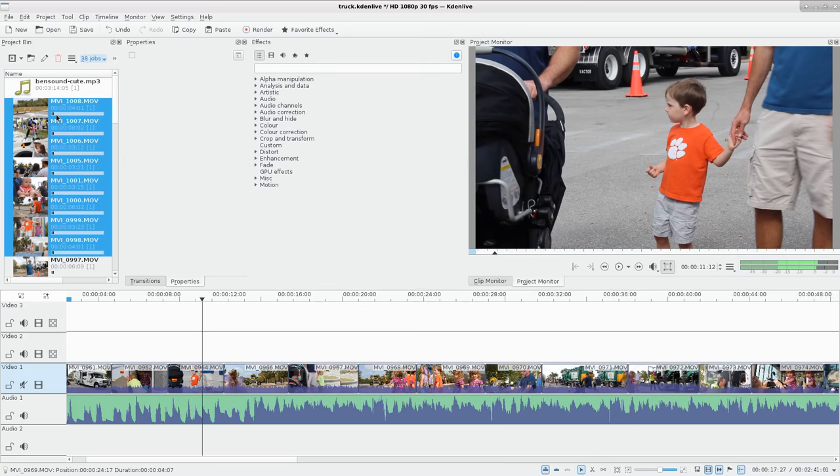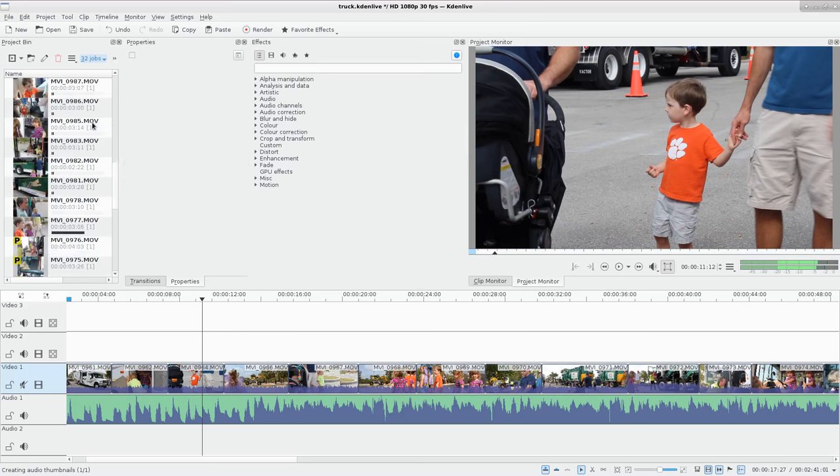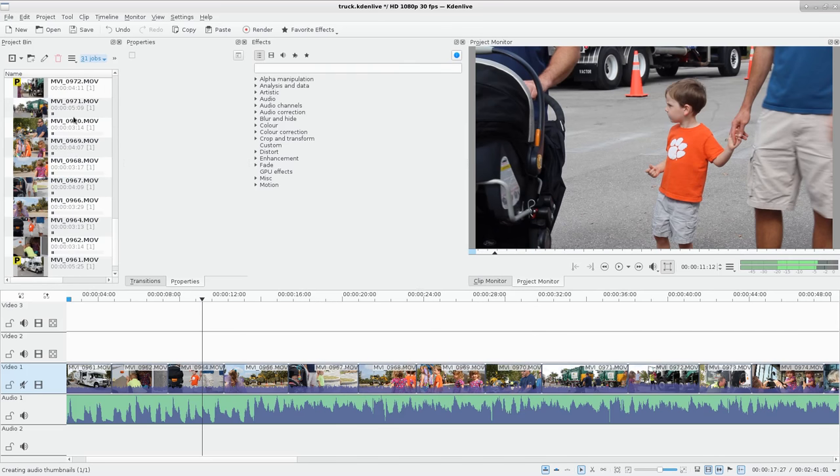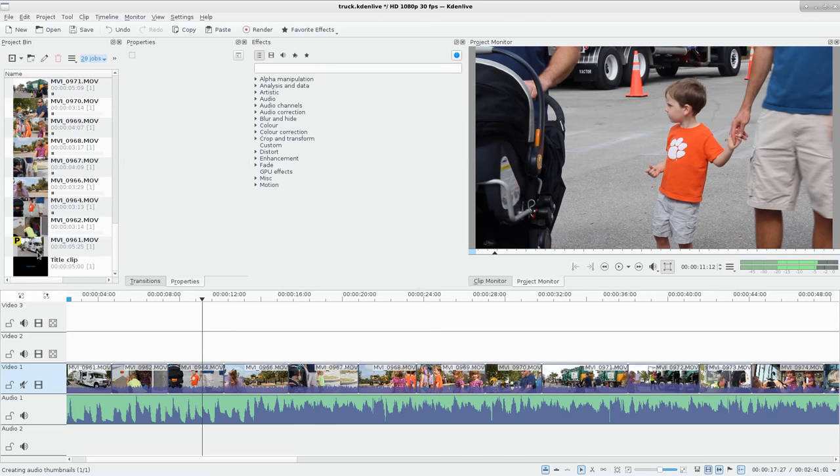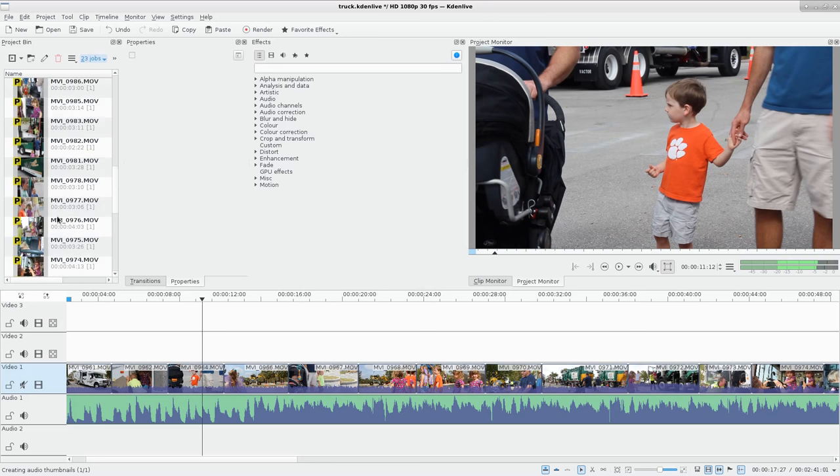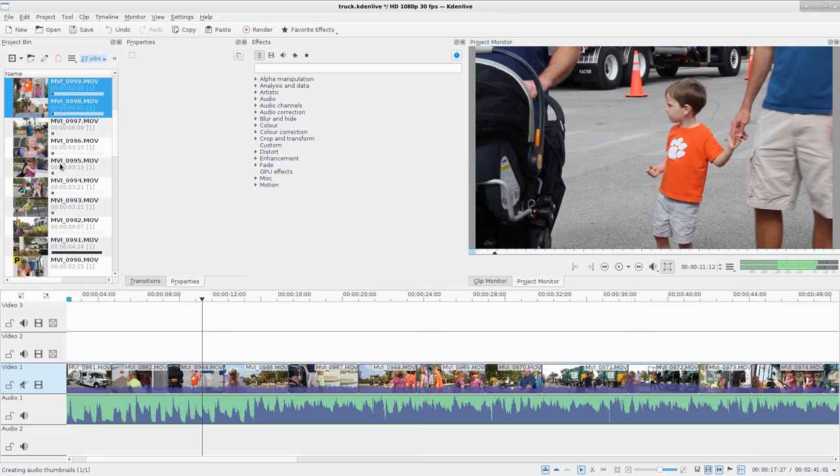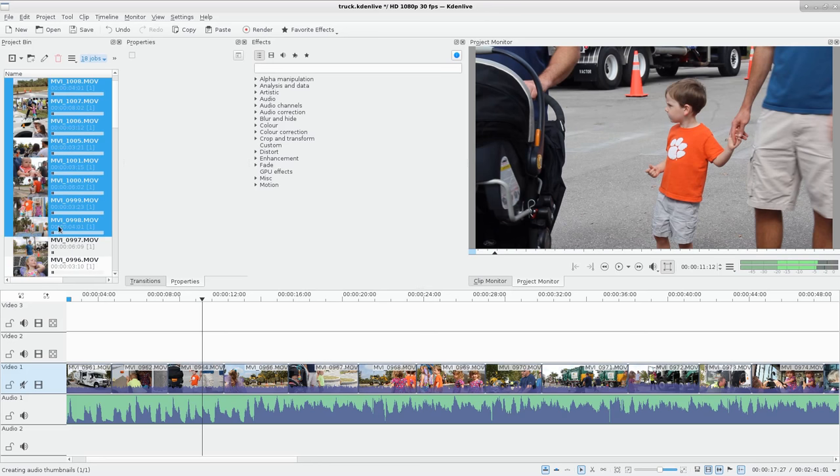And right away you can see it's going to start recompressing these videos. When they get a P mark next to them, that file's done. And so a lot of them, these are short clips, so it's going to go pretty fast.